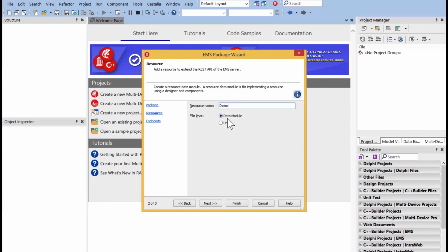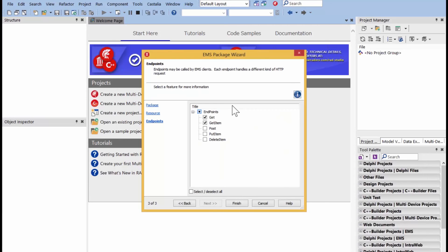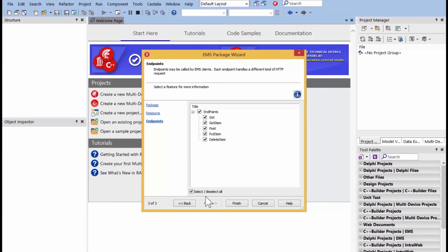You can put it inside of a data module. Now, data module is usually reserved for if you're going to connect to back-end databases. It gives you a nice surface to add data access components, or it could be in a standalone unit, but I'm going to pick it as a data module because I like working with data modules. And then these are the endpoints that you can ask for or include: get item, post, put item, and delete item. So, you can select them all if you want.